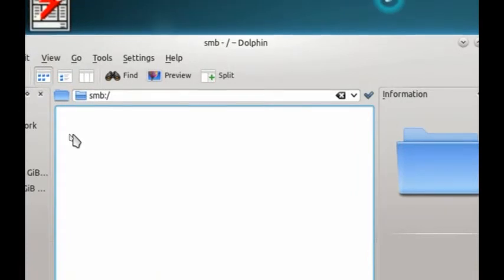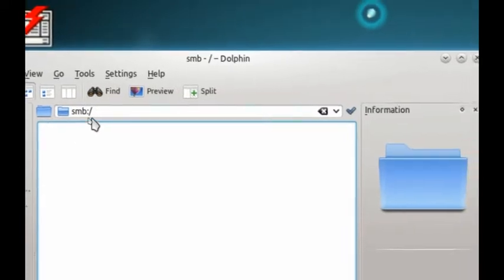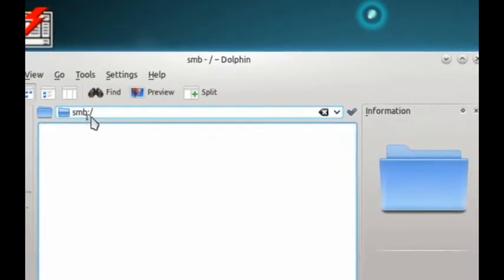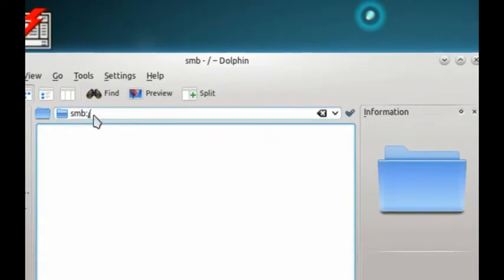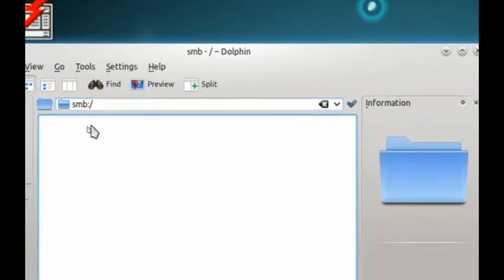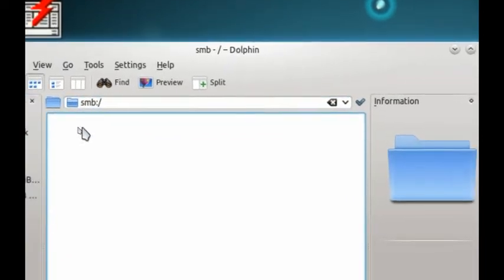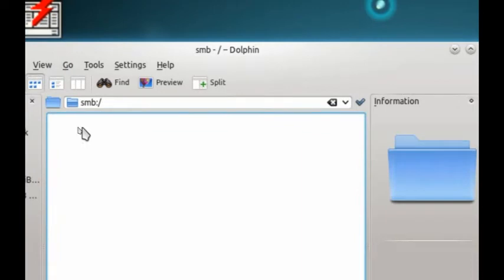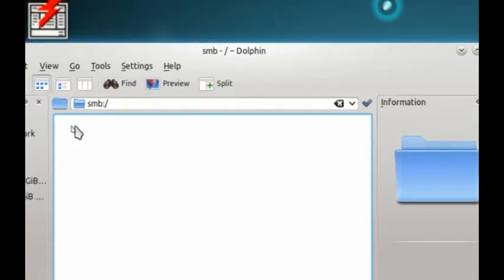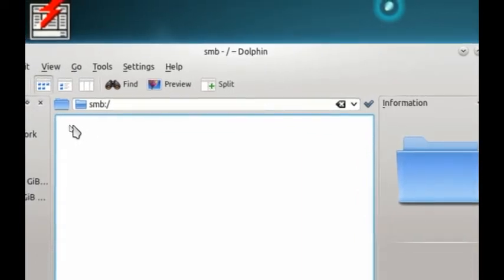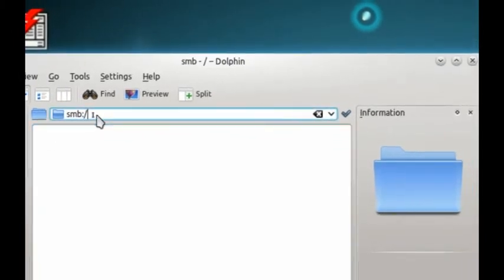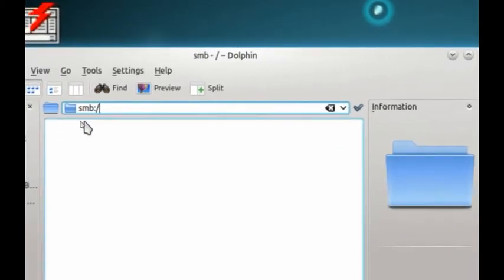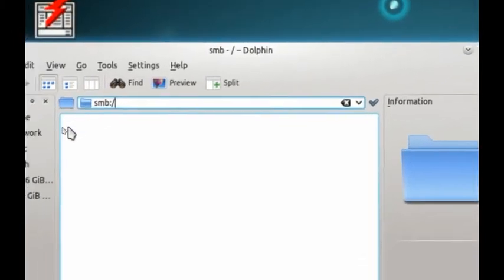So I tried, I have another video that fixes the network browsing, because there are other network browsing issues, browsing Windows shared folders in Linux. And I have another fix for that, to make sure that the network is actually set up properly. So I would recommend that you go and check that video out first if you haven't applied that fix already.